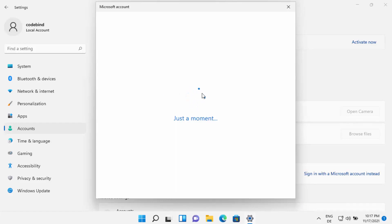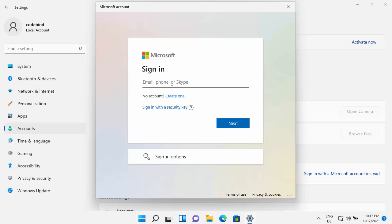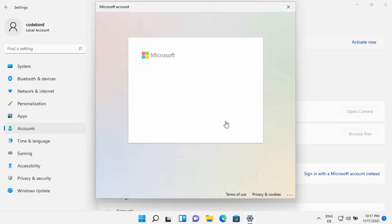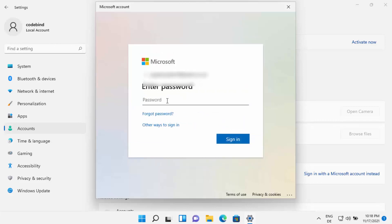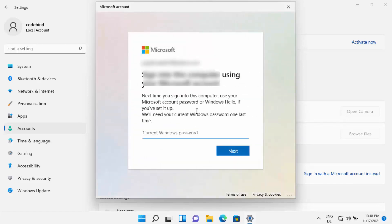Wait for the setup to load, and now you will be asked to provide your Microsoft email ID. If you don't have a Microsoft account, you can create one easily by clicking on 'Create one.' Once you have the account, provide your email ID and click Next, then provide the password of your Microsoft account and click Sign In.